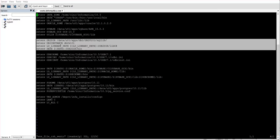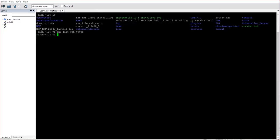Now that we have set the environment variables, we have to go to the admin console and configure the repository service. To do so, firstly we will start our services, then we will go to the admin console to configure the same. Let's start our services. Once our services are started we will go to the admin console and configure the repository.